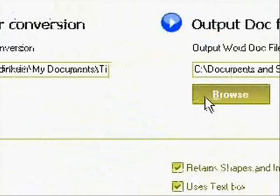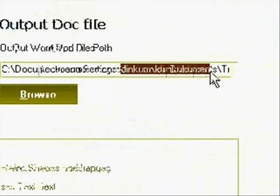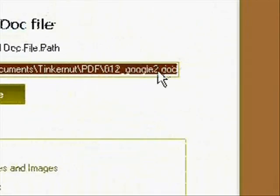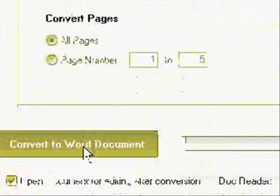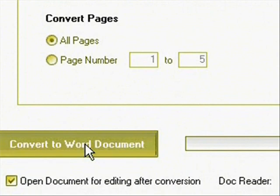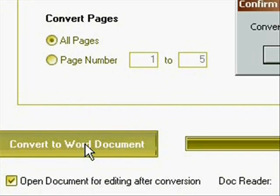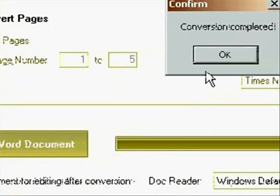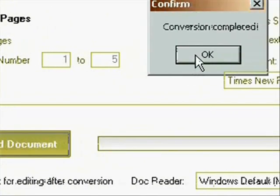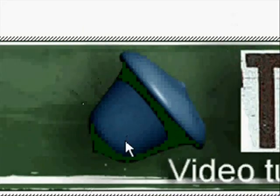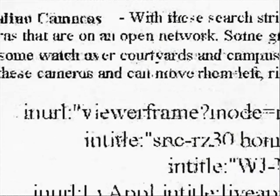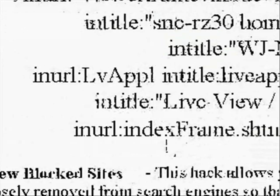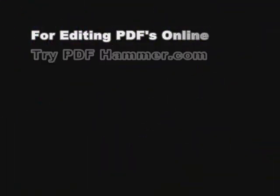And then it's going to ask you where you want to save the doc version of it, or the Word version of it. And then just click the convert button. And it will automatically open up the converted version in Microsoft Word so that you can edit it and then use CutePDF to write it back to a PDF file.